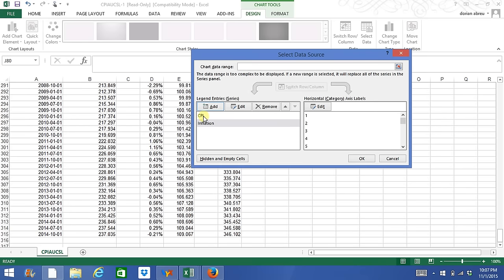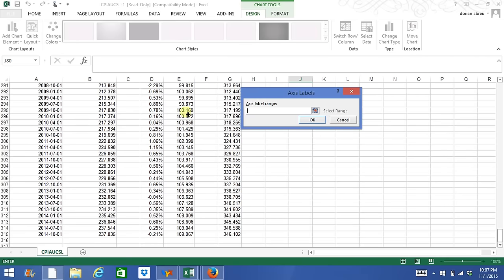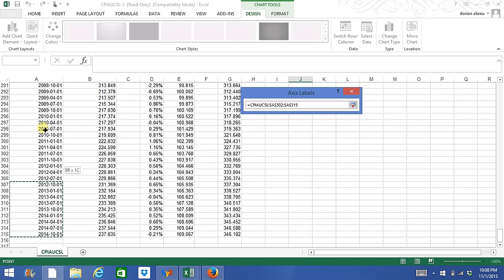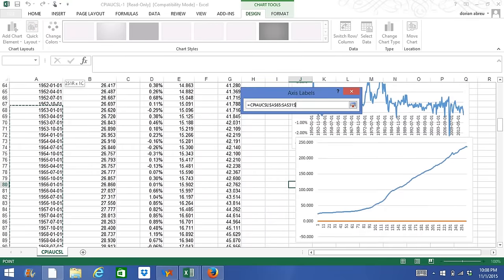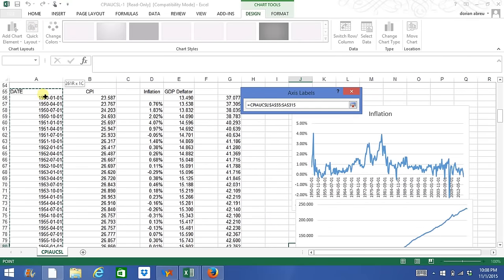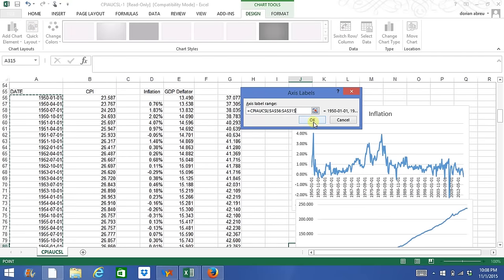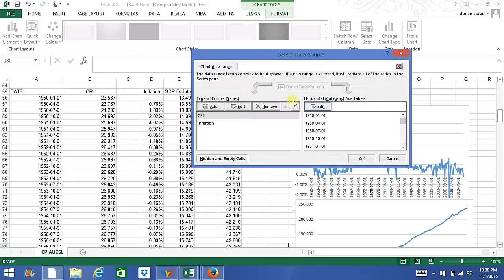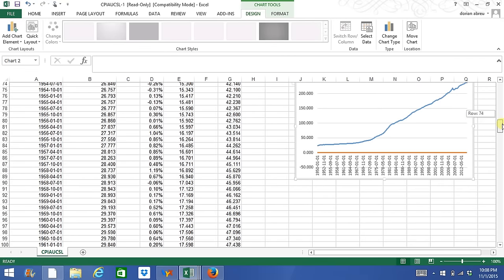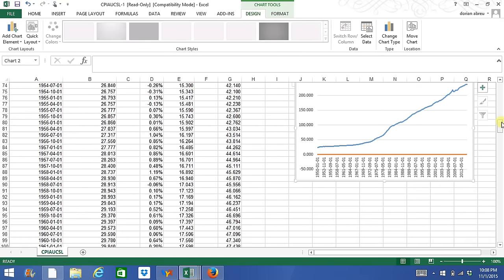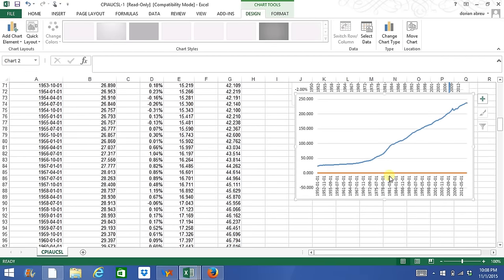Now we have two variables on the y-axis and we want to add the x-axis. So we'll click on the dates for our x-axis and press OK. When we look at this graph, we see that Excel is not able to distinguish because we have the orange lines in percentages and the blue line in numbers.